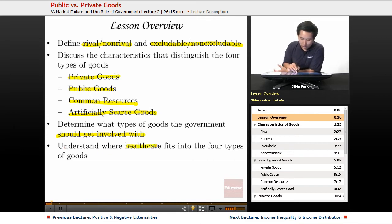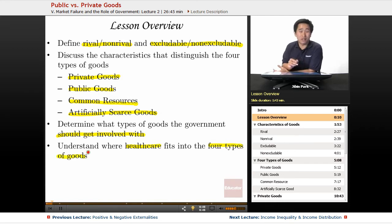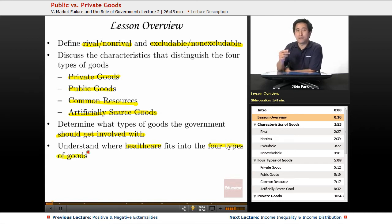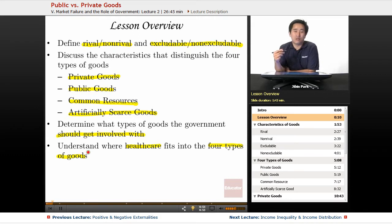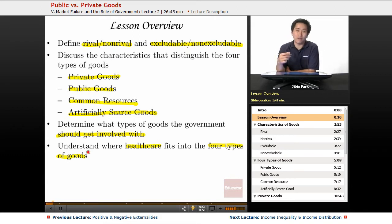We'll also understand where health care fits into the four types of goods. That's more of a normative issue, but we're going to examine the health care debate as to whether it should be public or private, using economic reasoning.